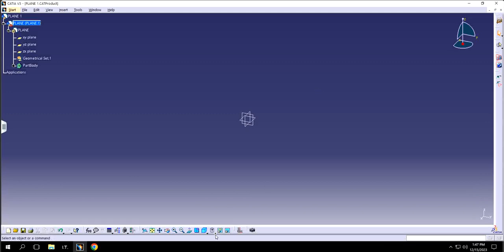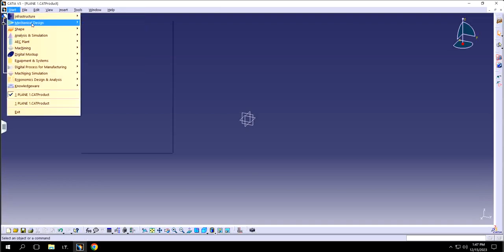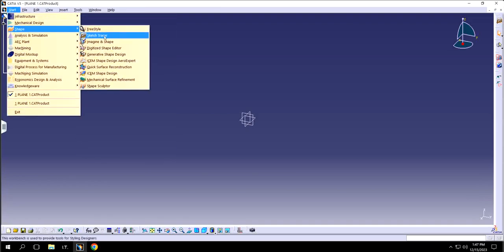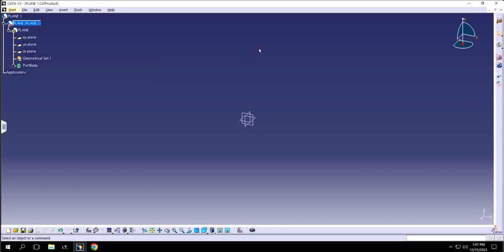Before getting started, you need to be aware that when your material is not defined, the view mode defaults to Shading with Edges. If you try to bring in a JPG sketch in that mode it won't work. You first need to come to Sketch Tracer, which is under the Shape menu — it's the feature used to bring in pictures or sketches to trace from.